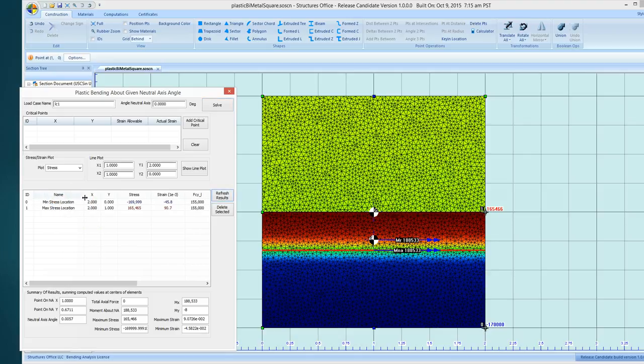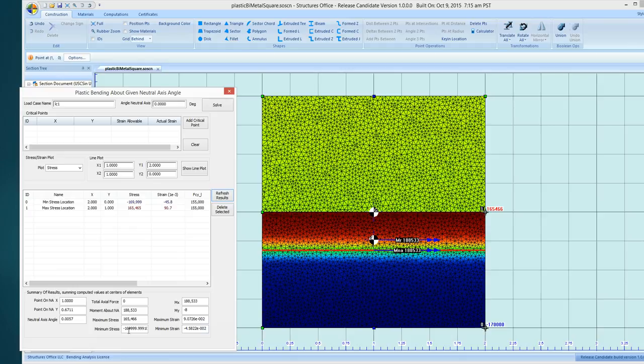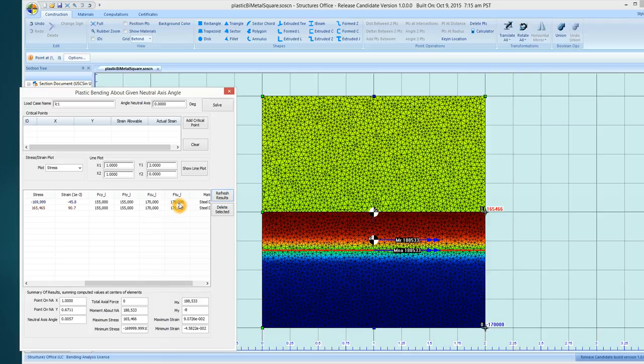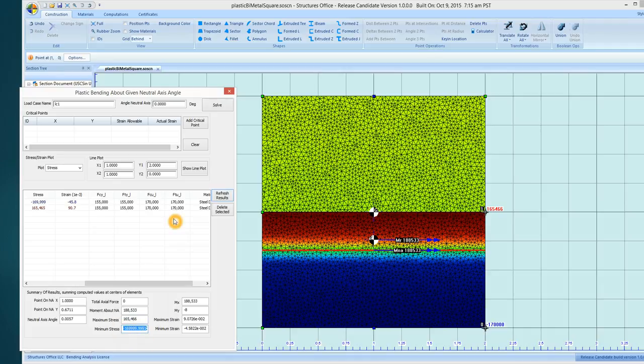And now we see that down here we have the locations of the max and min, what the values are, what the max stress, min stress. If we go up in here we can see what was the allowable, it's 170,000 in compression and 170,000 in tension. And we see that we've reached the maximum compressive stress, but not the maximum tension stress.